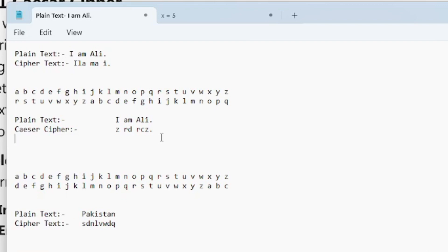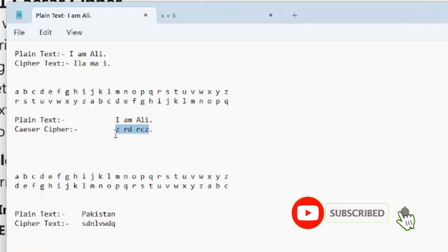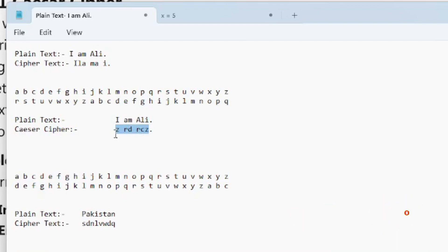इसको अगर कोई unknown person देखेगा तो मेरे idea के according कहेगा यह पता नहीं क्या फुज़ूल सा लिखा हुआ है, वो इसको नहीं समझेगा जब तक के उसको इसकی कोई key न मिल जाए। جب key ملے گی اور وہ اسے solve کرے گا تب اسے پتا چلے گا کہ یہ تو I AM ALI لکھا ہوا ہے۔